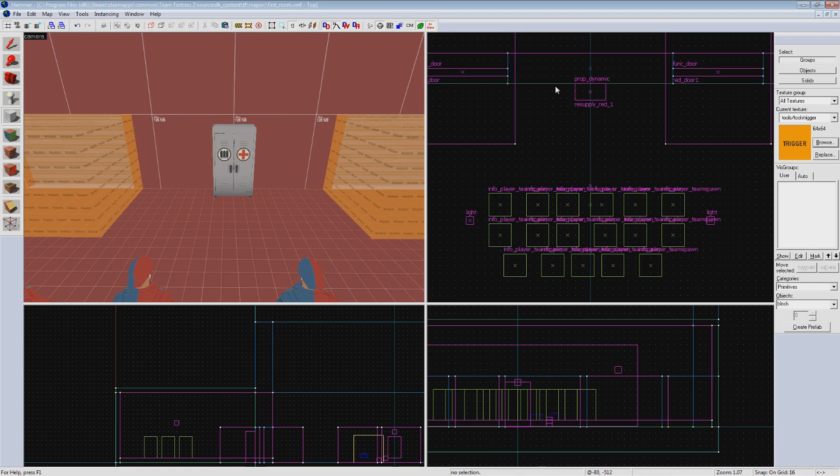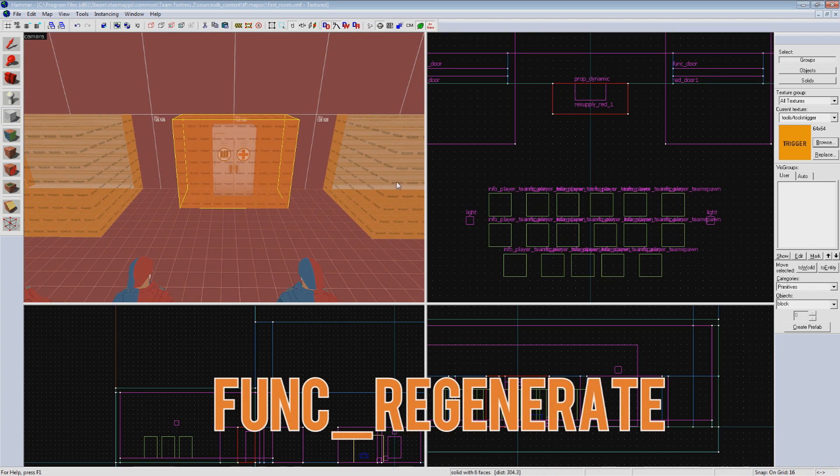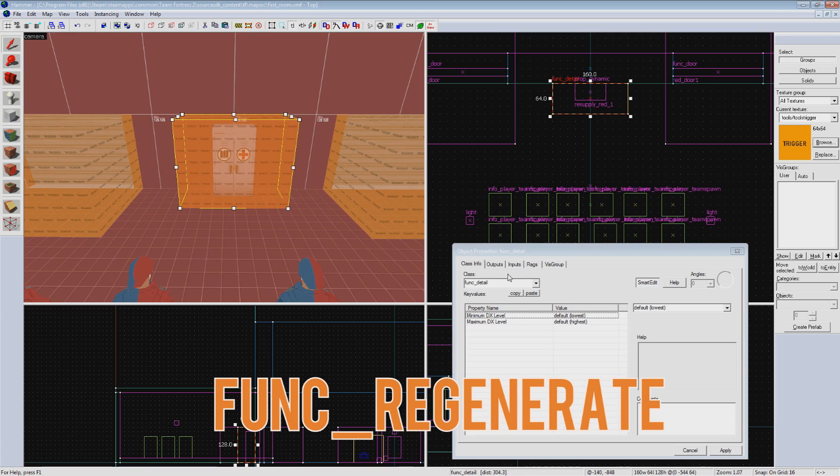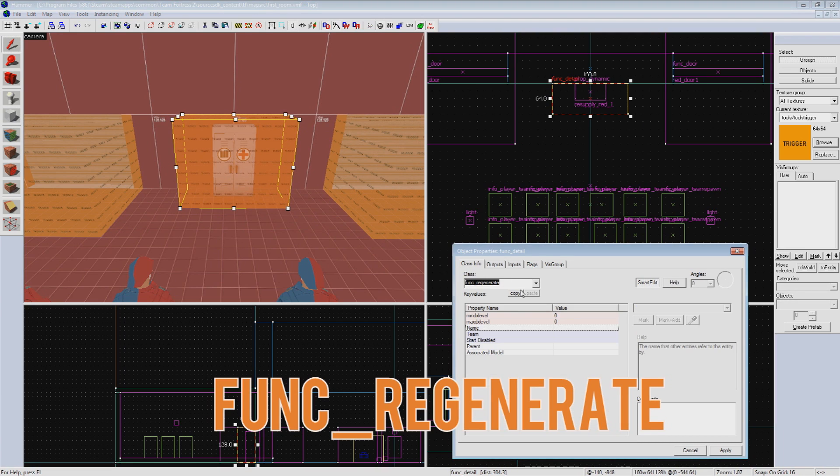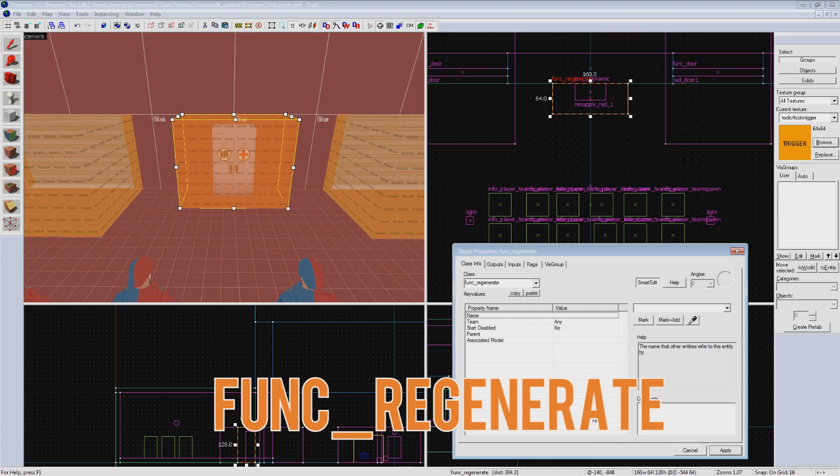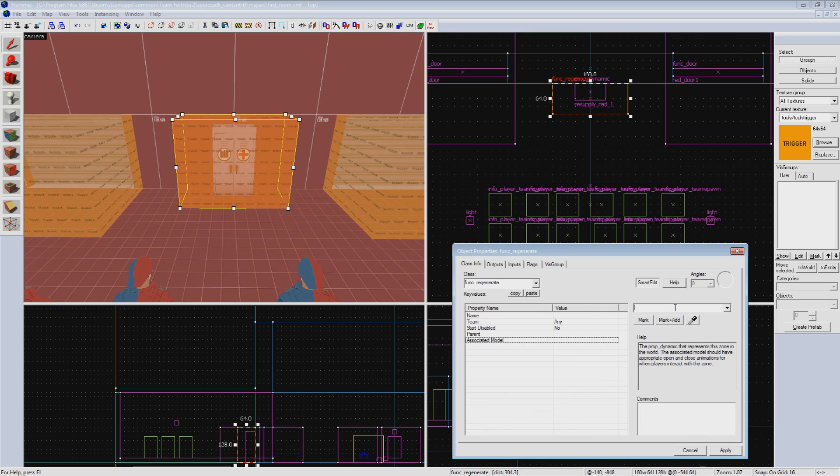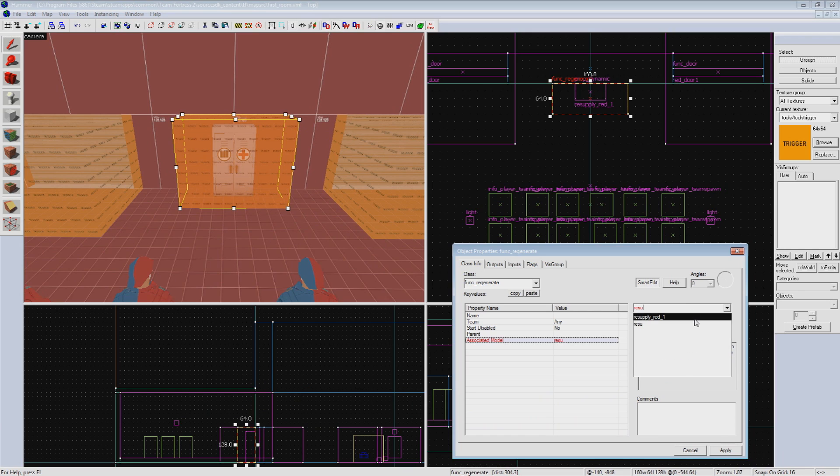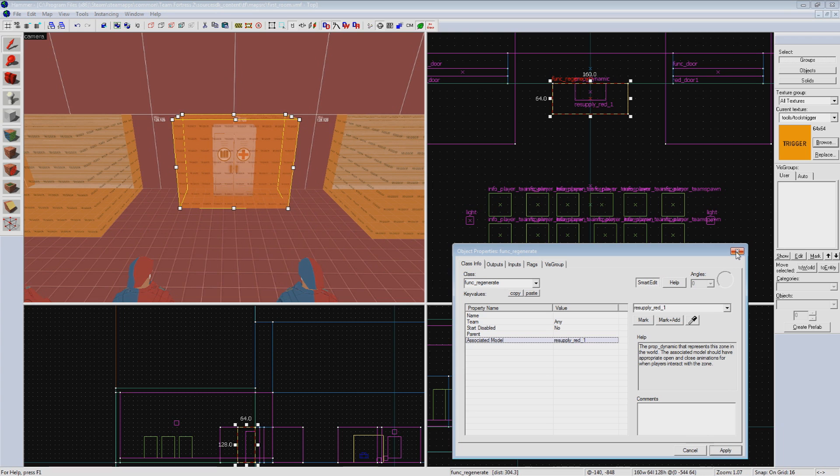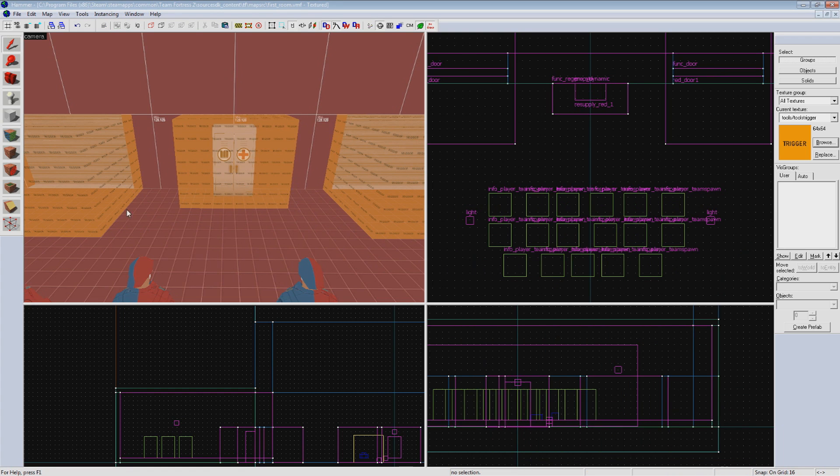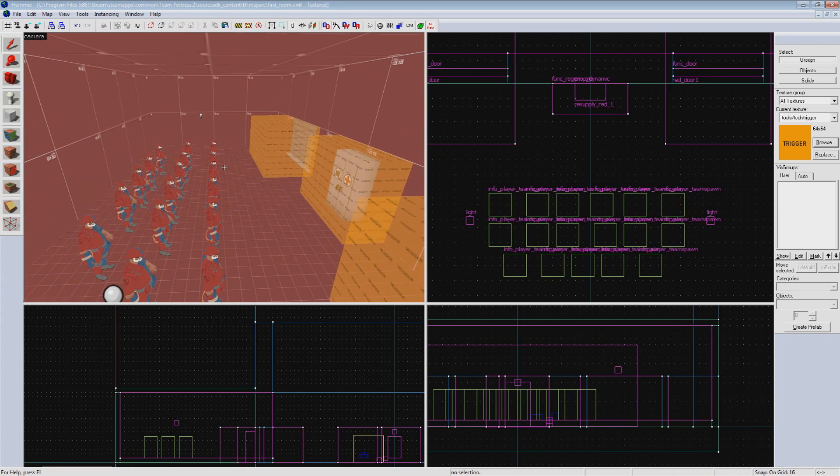Next, we'll make a trigger volume for the prop and tie it to a func_regenerate. This area is what the player must touch to regenerate, so don't make it too large. Some people like to set the team for these, but I personally don't see the need, as anyone from the opposing team shouldn't be in this room anyway, so we'll leave it set to any. Now last, we need to put the name of our resupply locker prop in the associated model property. This tells the model to animate and open its doors when a player walks into the trigger.